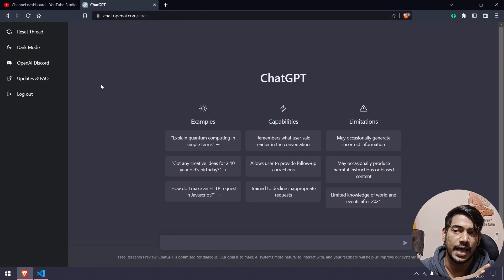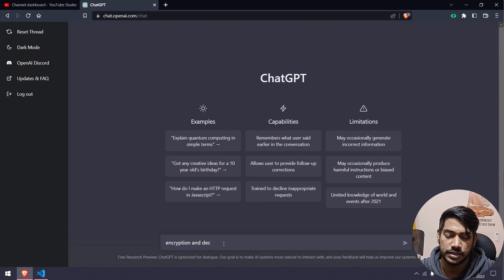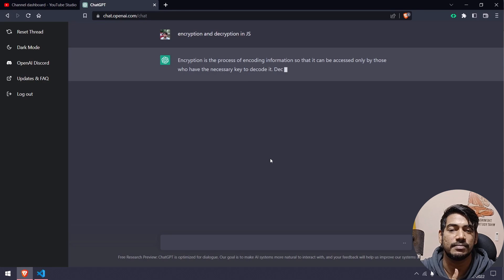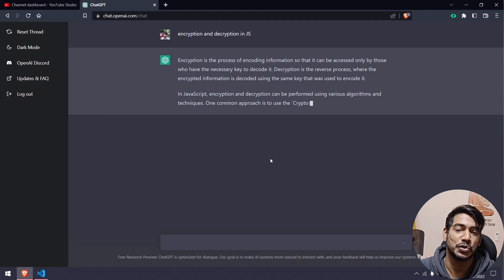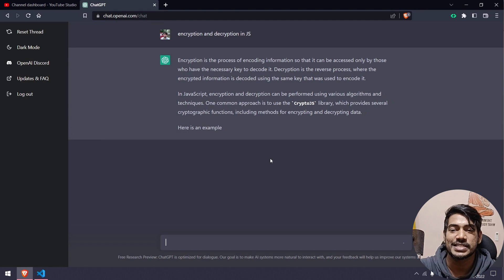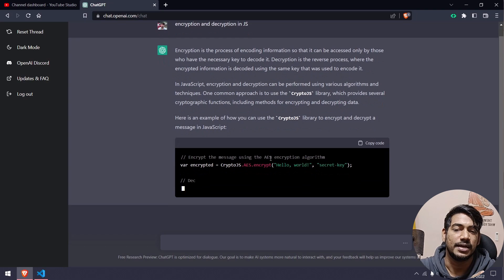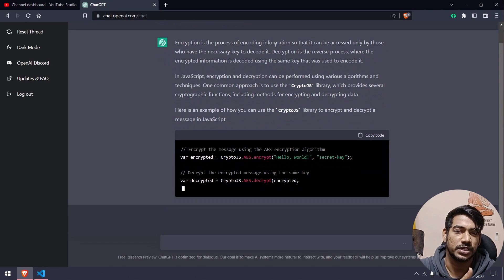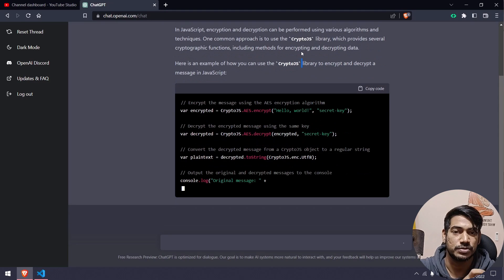Once you sign up — I'll leave the link in the description — you'll see a text box where you can type what you want to do. For example, if I type 'encryption and decryption in JavaScript' and hit enter, it gives us everything related to encryption and decryption, including code. It's like a combination of Google and Stack Overflow. It says one common approach is to use CryptoJS.